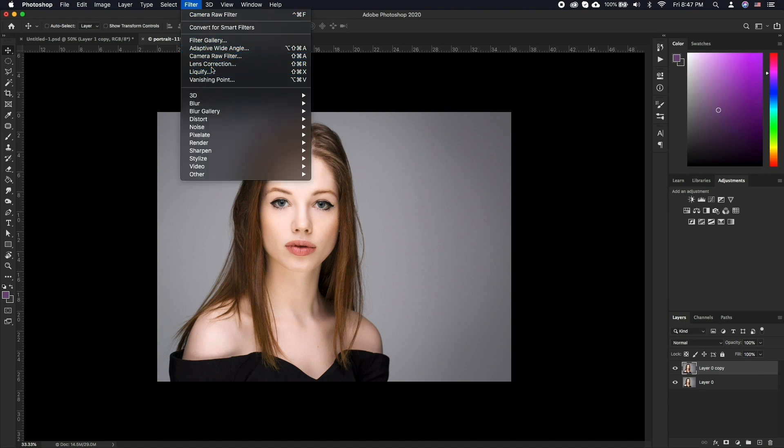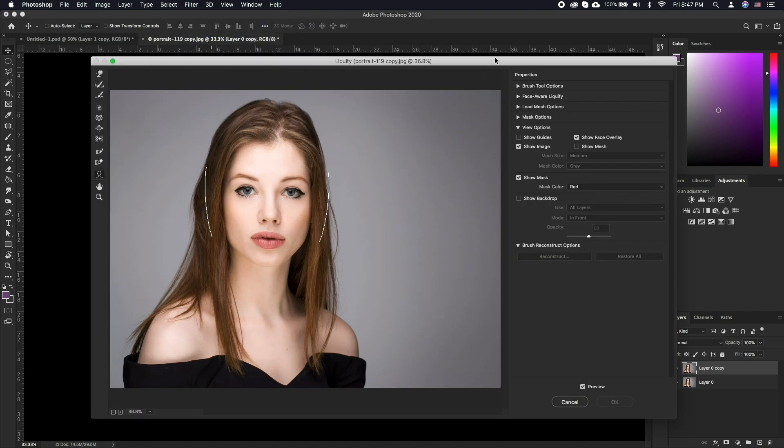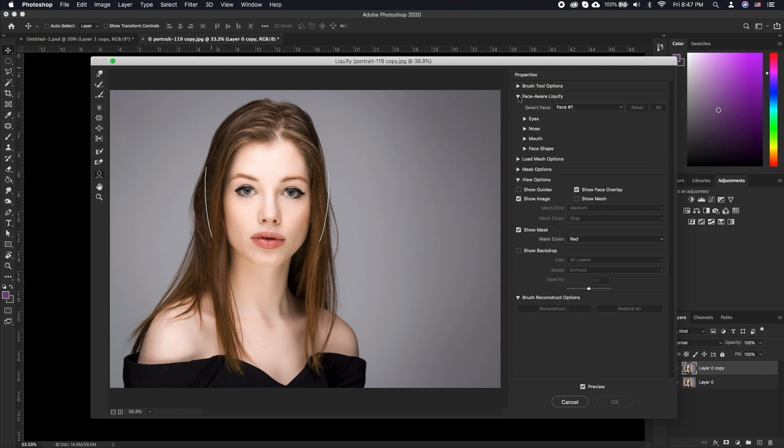In the Liquify window, click the dropdown triangle to the left of FaceAware Liquify. If there is more than one face in a photo, go to the Select Face menu in Liquify and choose the face to adjust.